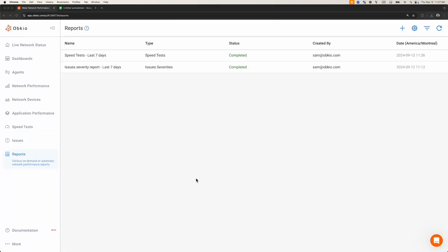Welcome! In this video, we'll explore how to create, visualize, and share reports in Obkio's Network Performance Monitoring app. This video will be split into two parts. The first part will teach you how to create reports, and the second part will cover how to visualize the reports that have been created.